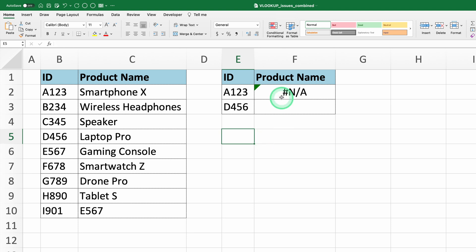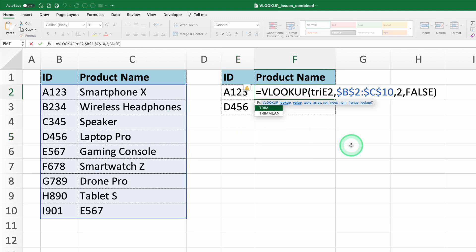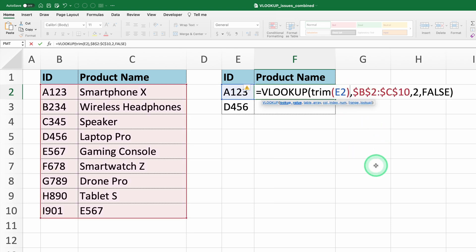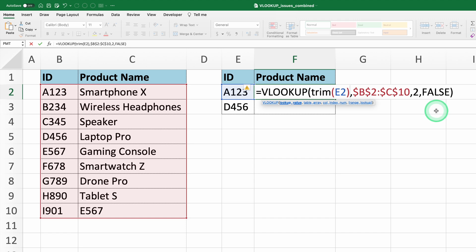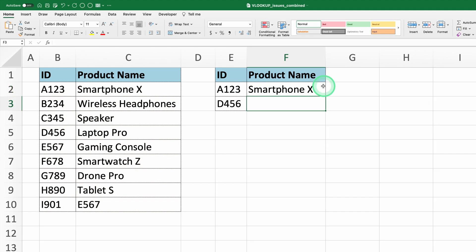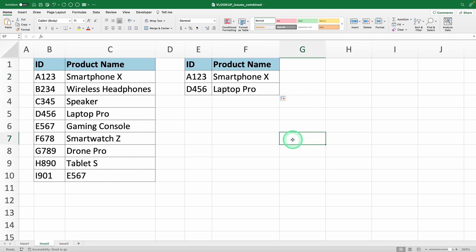To resolve this, you can use the TRIM function. The TRIM function removes all extra spaces from text except for single spaces between words. Modify the VLOOKUP formula to equals VLOOKUP trim E2 comma B2 to C10 comma 2 comma false. This will automatically trim any extra spaces from the lookup value. Now drag the formula down to the rest of the cells and error corrected.